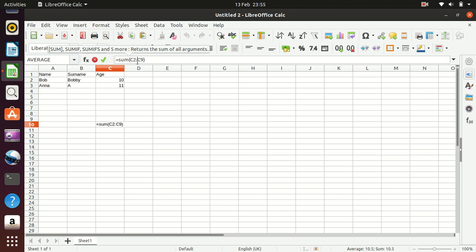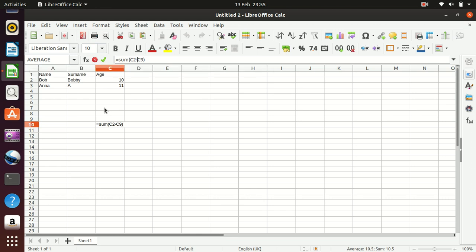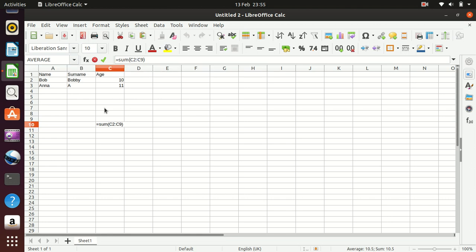If we're just adding the two, then that would become a plus or it could be a minus if we're taking one away from the other. But in this case, because it's a whole range area, we're using the colon option. So that now becomes 21, although that's meaningless in this instance.